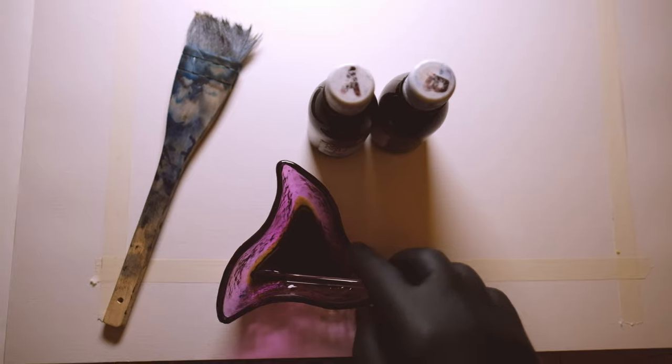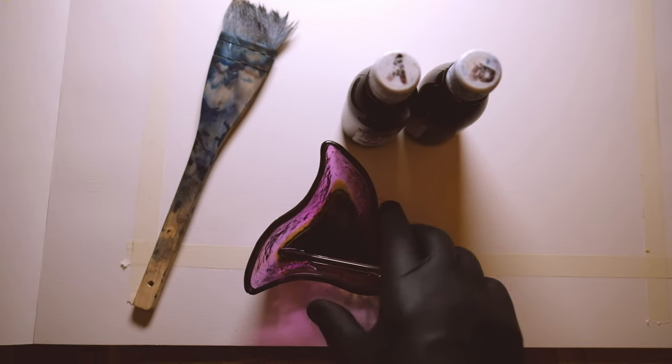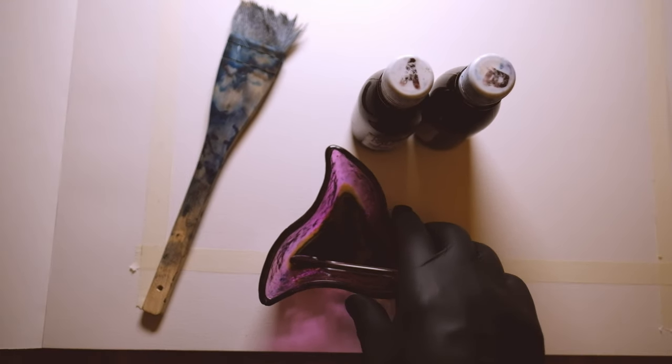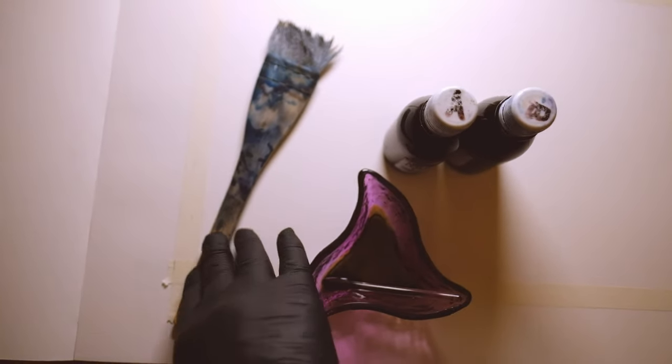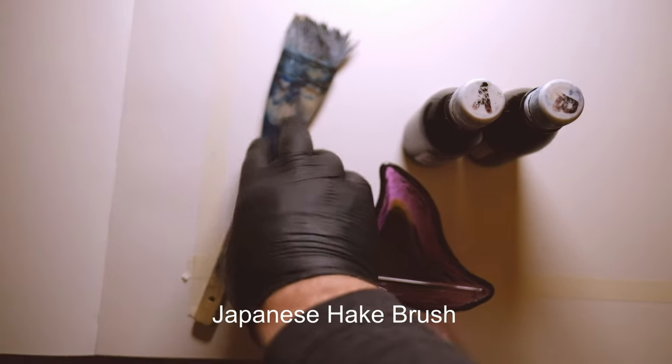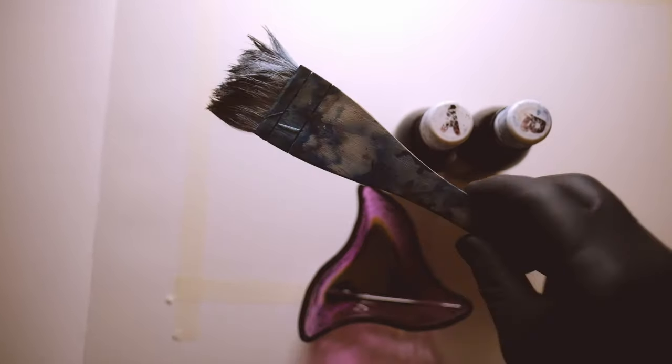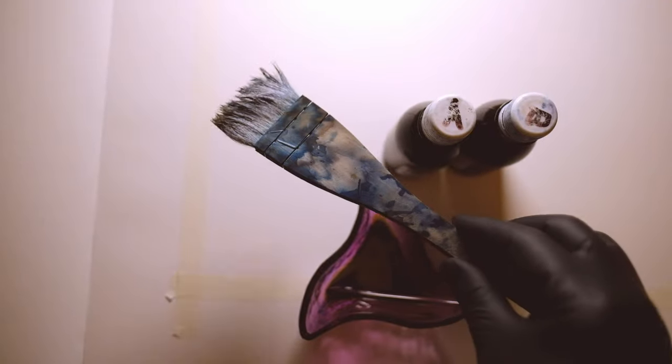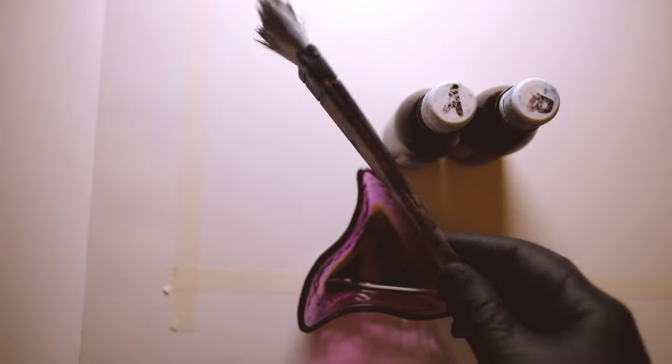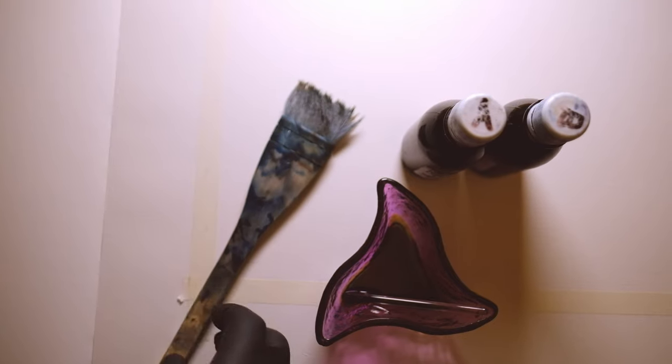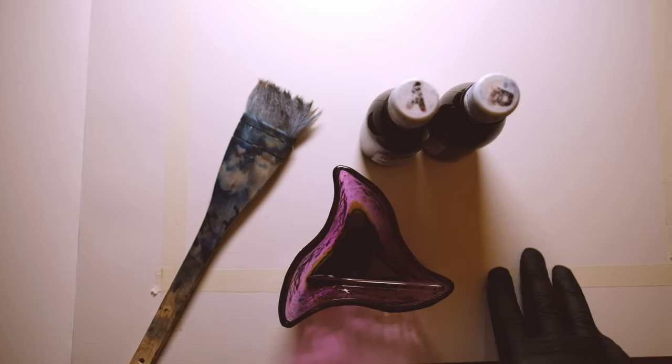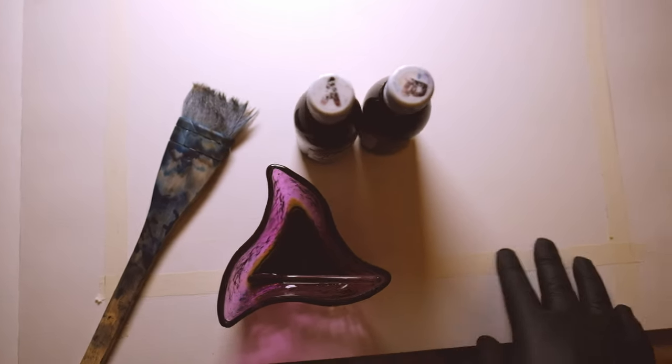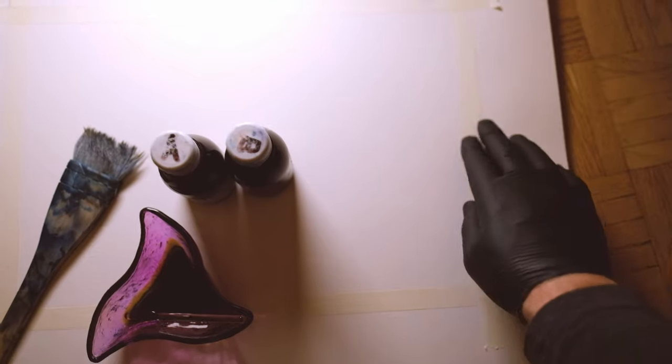I'm using a Japanese, I think it's called a hake brush. I've had this one for a number of years and I've used this exclusively for cyanotype. I have another one for Van Dyke Brown and another one for other alternative processes.